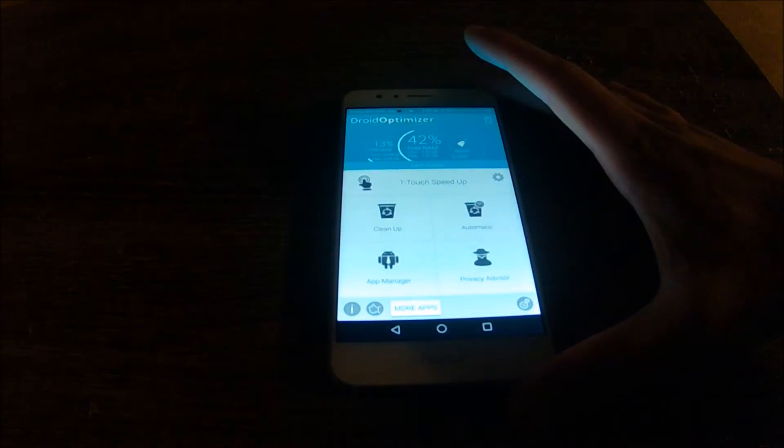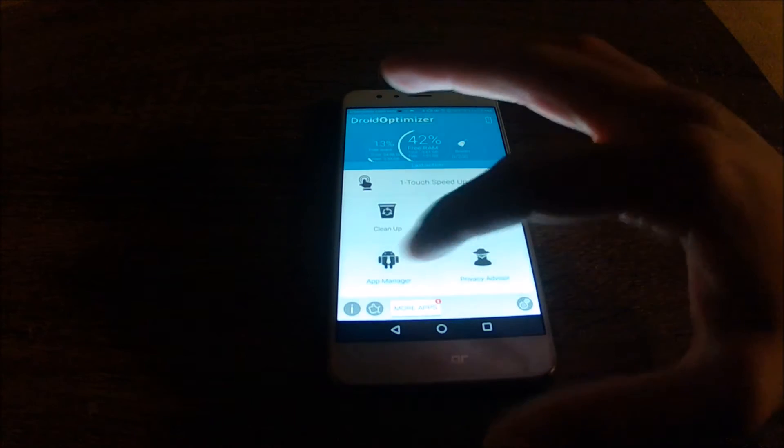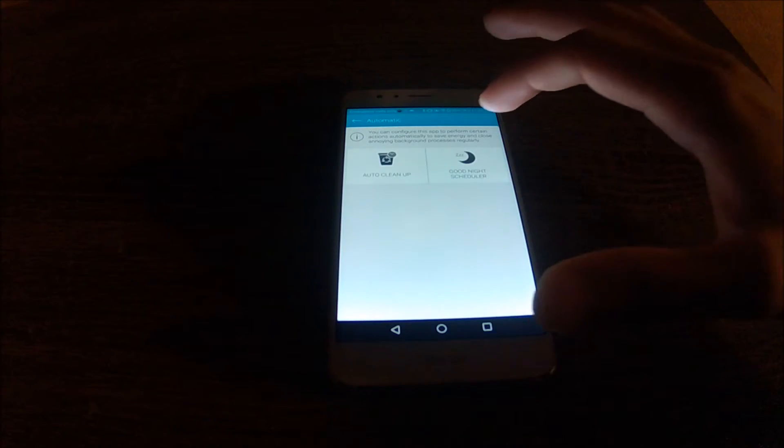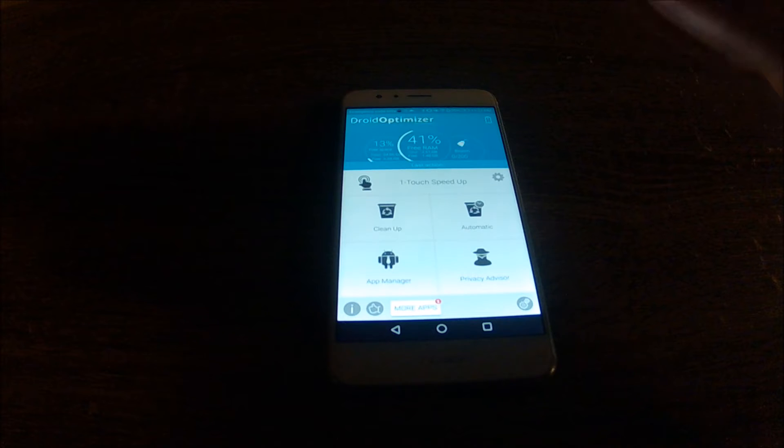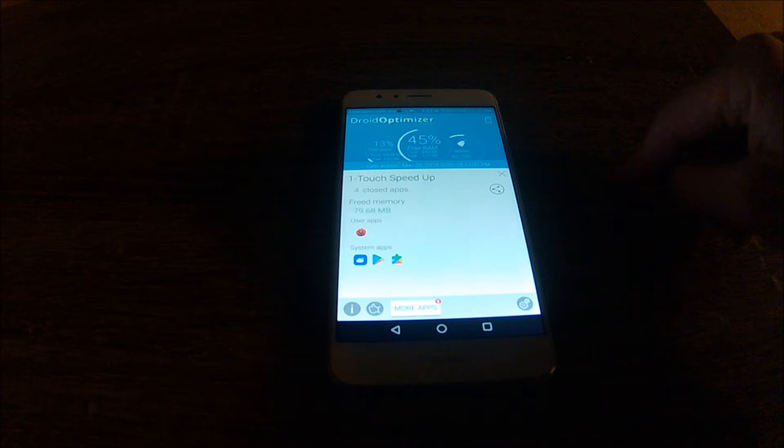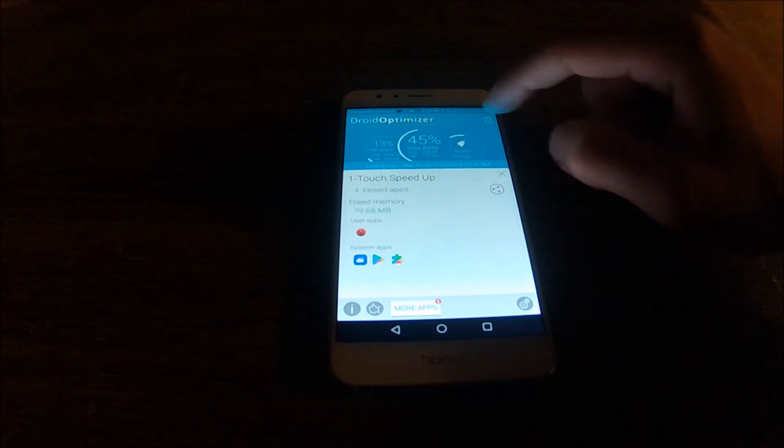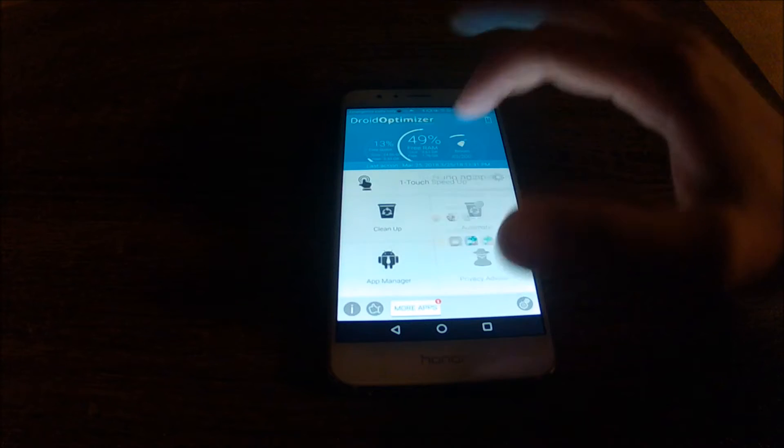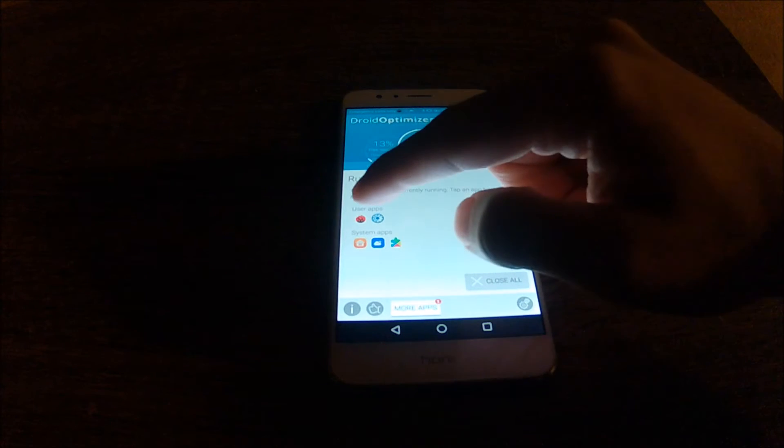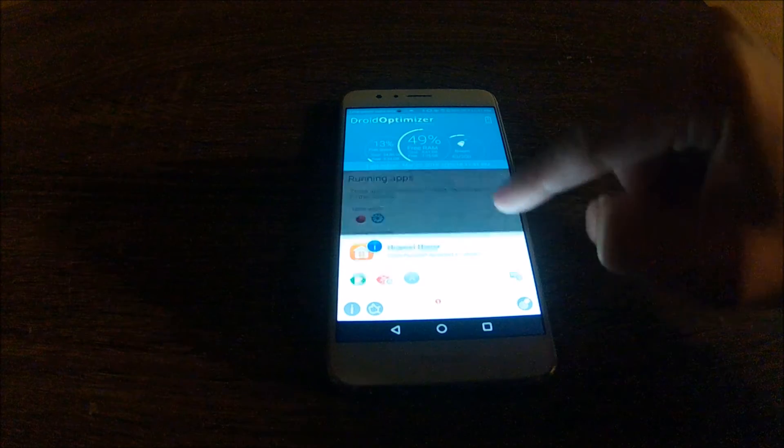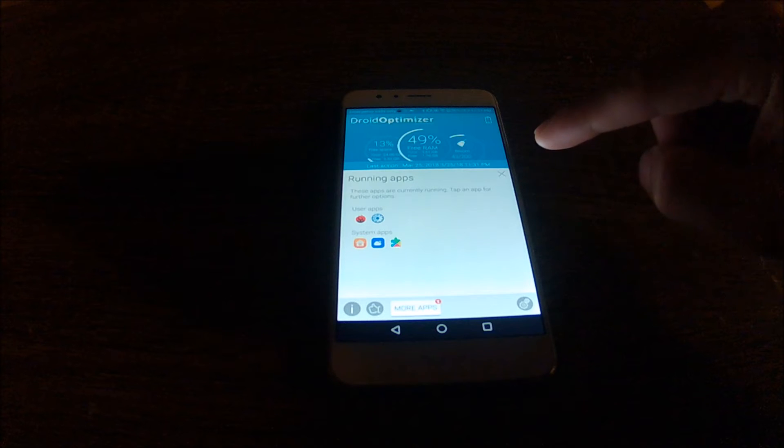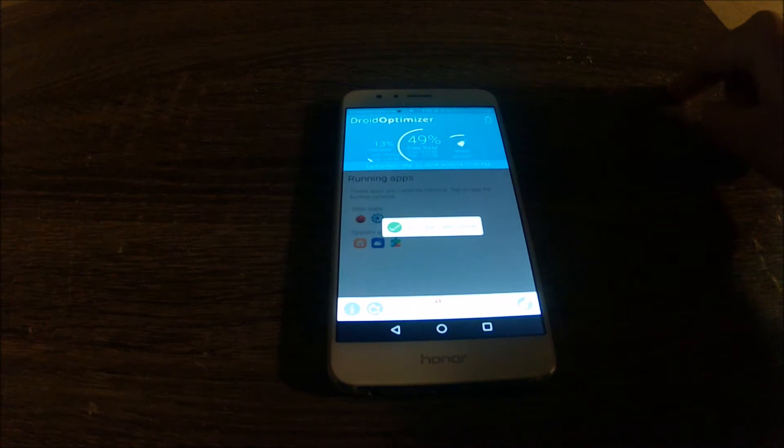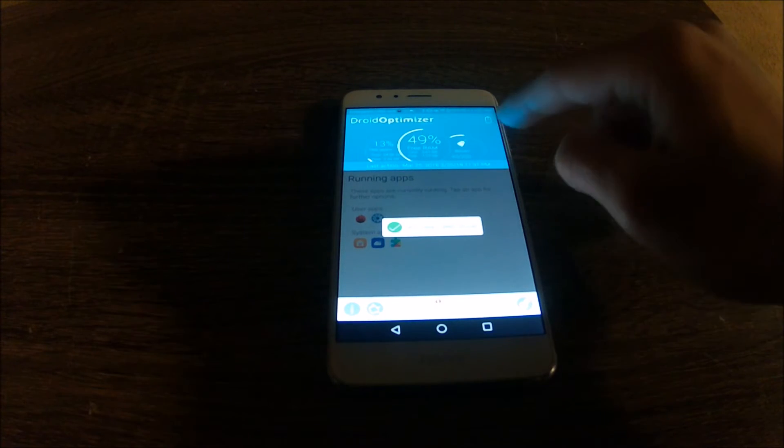Oh, it has the one touch speed up. And is it done already? So I selected that it should close all the applications and now it's done, and that's it.